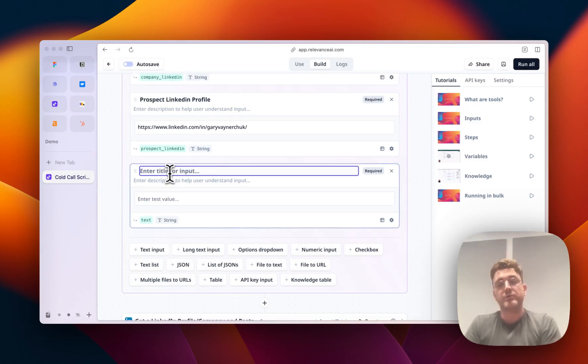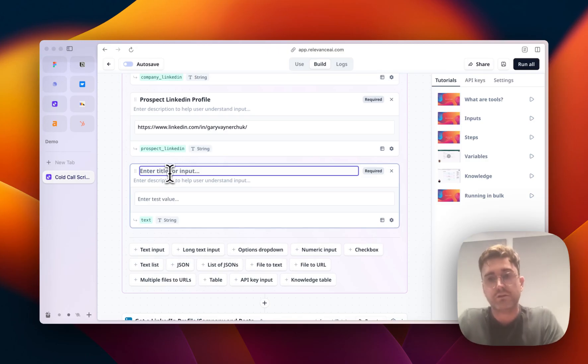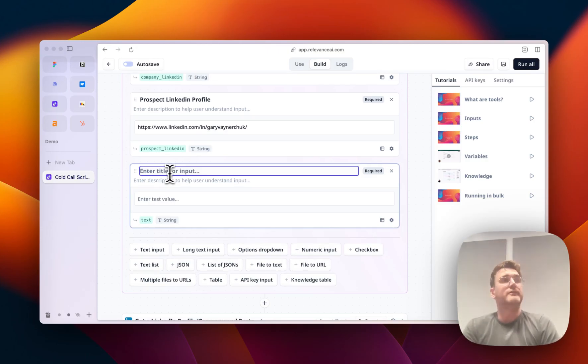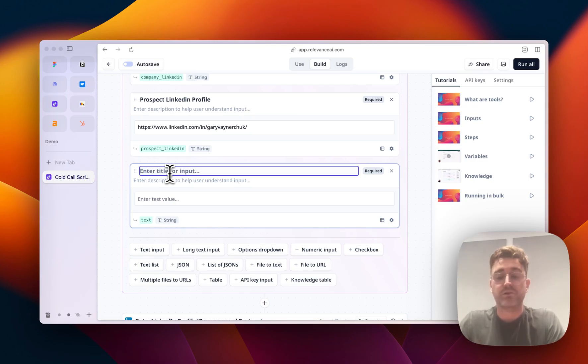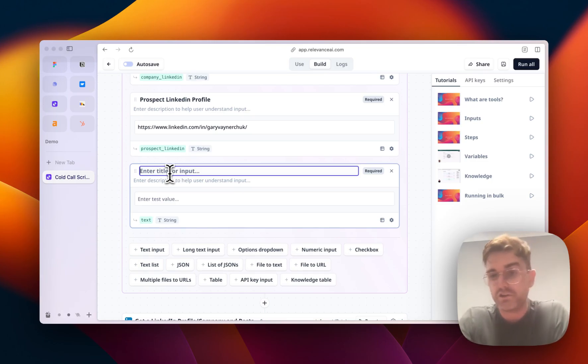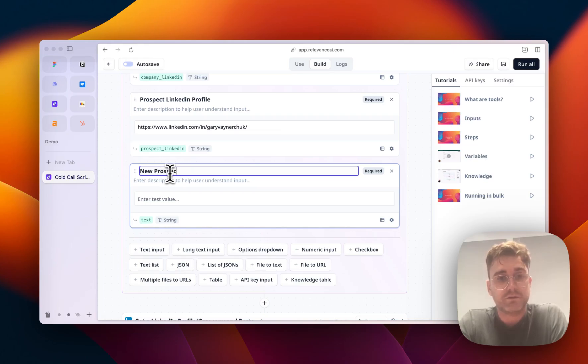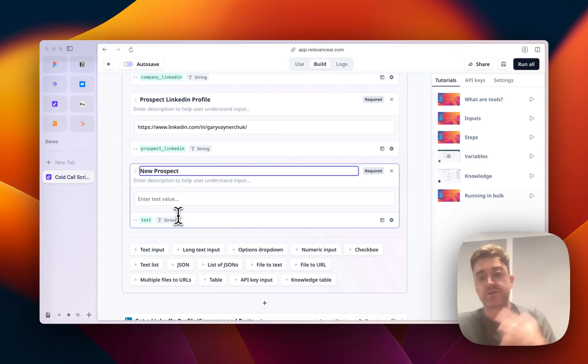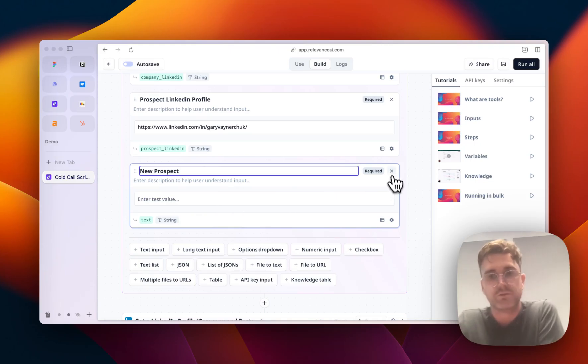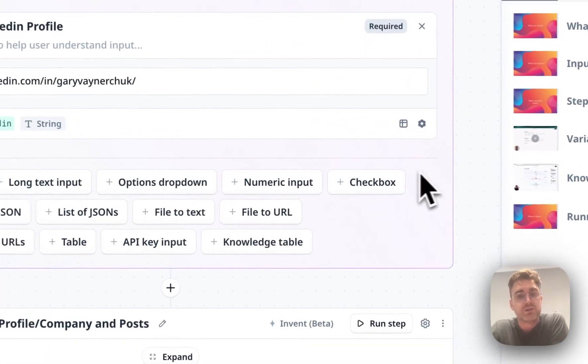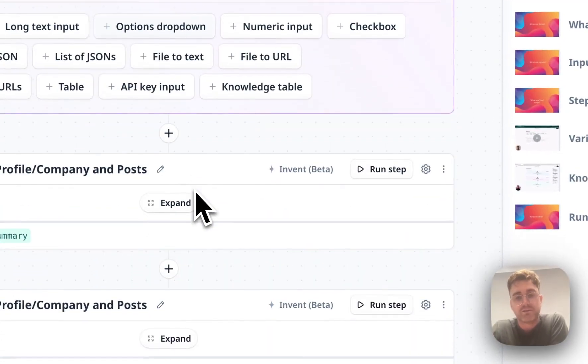Say for example, you wanted to add in a section where you could say whether this was a new prospect or someone you'd had a conversation with before. You could do that. So you could put a new prospect, and you could put yes or no. And then you could use that in the prompt further down. So let me show you how that works.